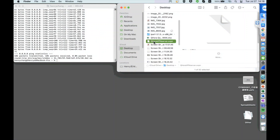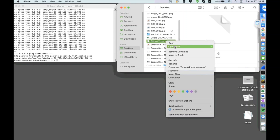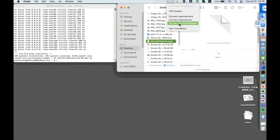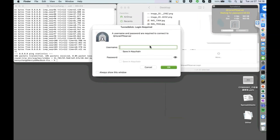For the OpenVPN client setup on macOS, we first need to install the TunnelBlick tool. Once installed, we need to download the configuration file from the OpenVPN server. After downloading the config file, we open it with TunnelBlick and connect. It will ask you to input the client list account, so we type the account we added from the OpenVPN server before, then connect.